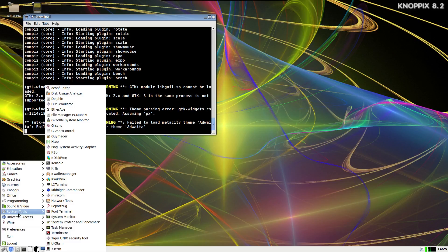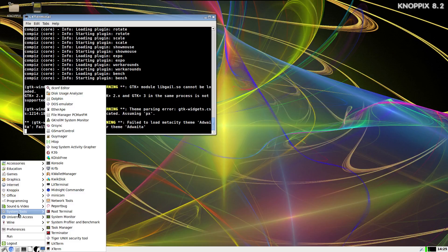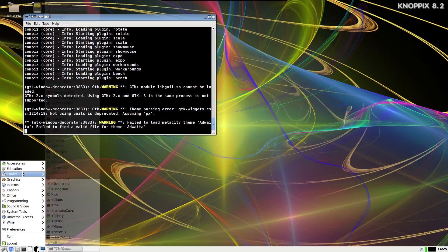So this is one reason why Knoppix has been one of my favorite live CDs. I've always kept a Knoppix disk in my repair toolbox just to have it, because I'll tell you, Knoppix has saved my behind on numerous occasions, what can I say.